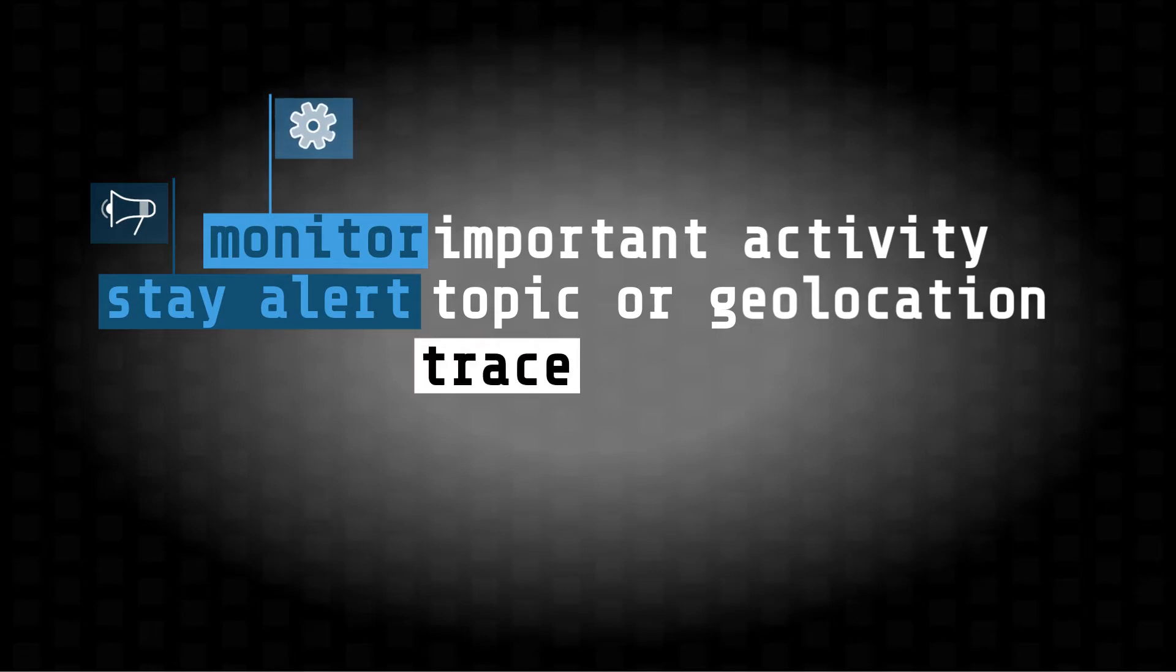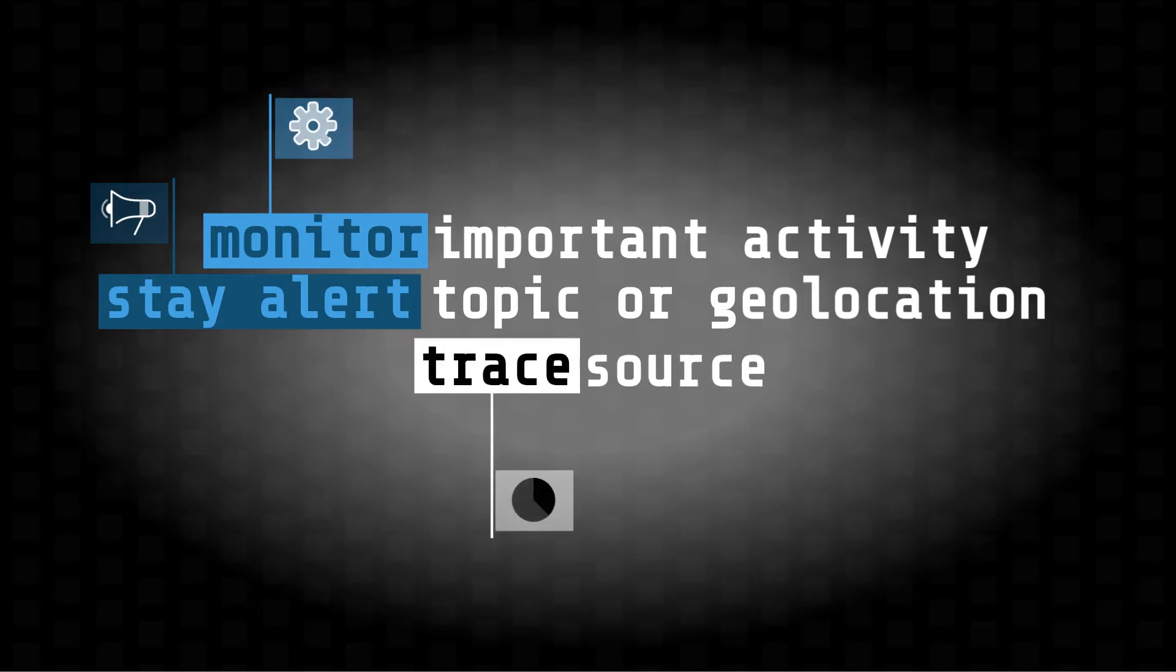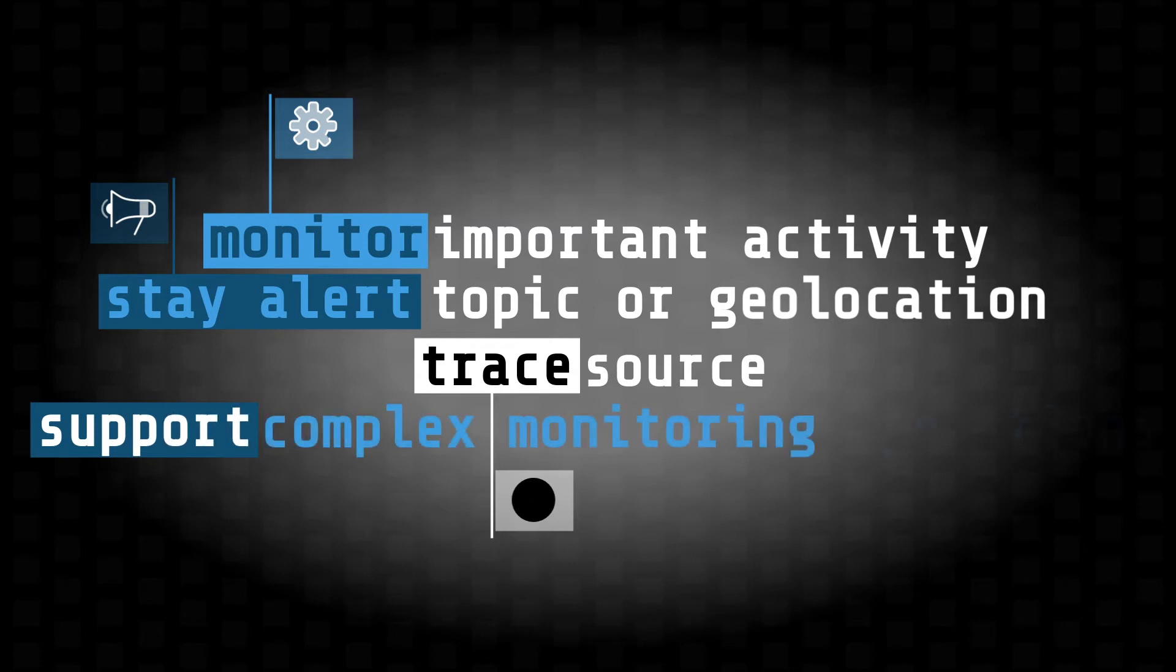Trace the source of what we've helped you find, and lastly, support complex monitoring operations that can be stressful for all parties.